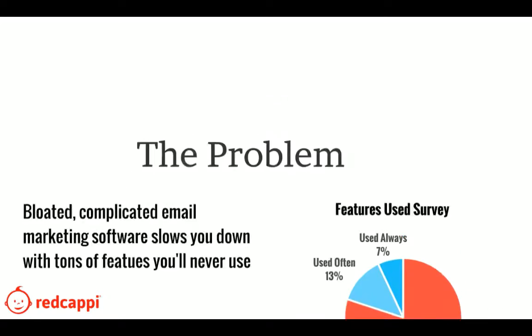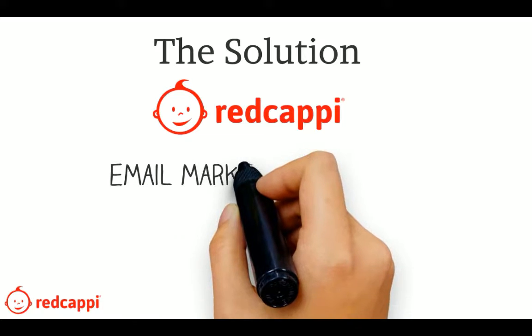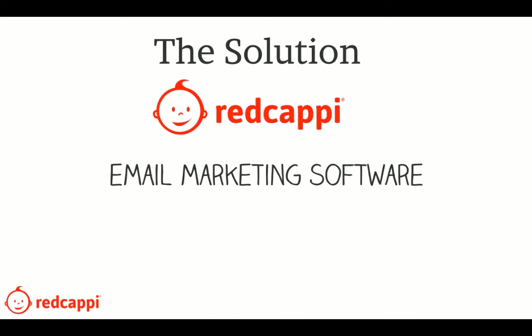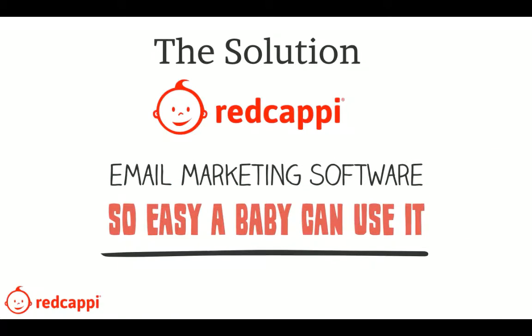So we decided to do things differently. Introducing RedCappy, email marketing software so easy a baby could use it.